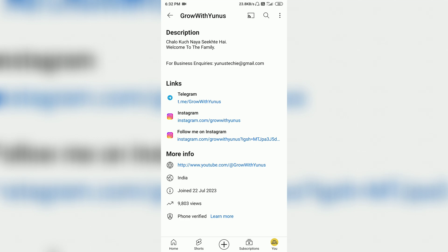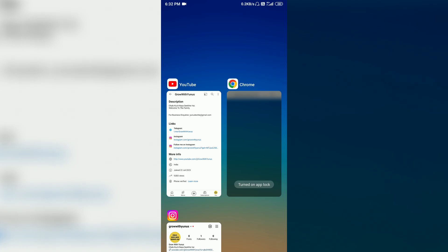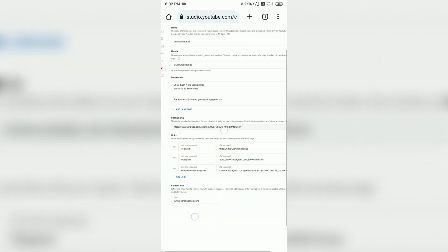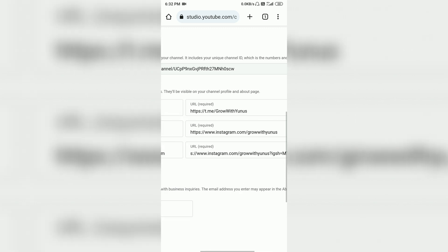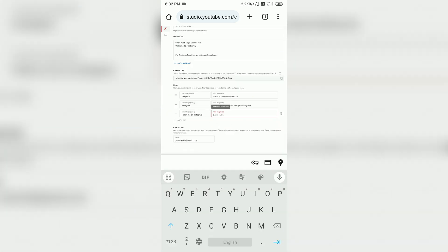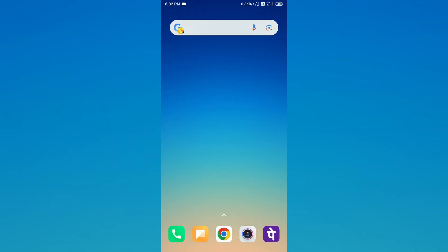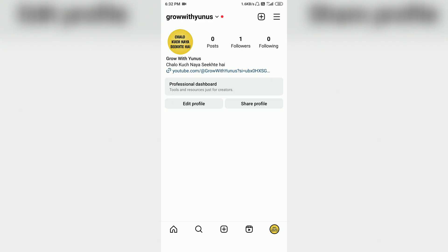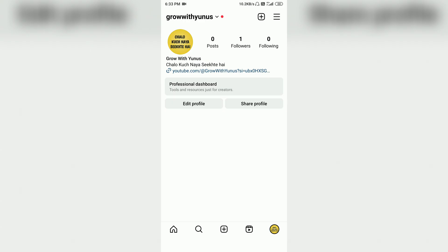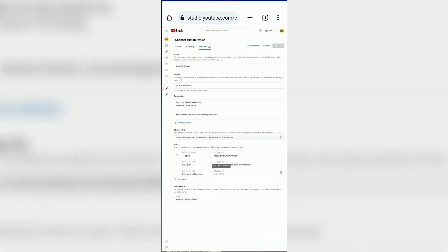Now for the demo of the second method, we will go to YT Studio and open the Chrome browser. I will remove the previously added link and delete the URL. Now we go to Instagram — you can see the channel name 'Grow with Yunus' on the share profile. We will now add the link manually.